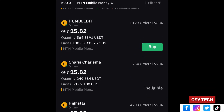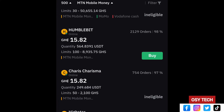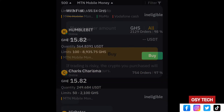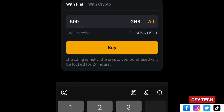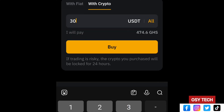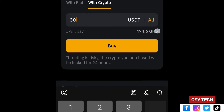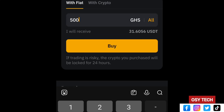We selected a filter of 500 GHS and found a seller called 'Humble Bit'. Their limit is 100 to 8,000 GHS, so 500 GHS falls within range. Tap on Buy, then enter the amount — 500 Ghana Cedis. You will see you receive 31.6056 USDT. Alternatively, you can enter the crypto amount, such as 30 USDT, and it will calculate the equivalent GHS — approximately 474.6 GHS. We will go with 500 GHS to receive 31.6056 USDT.